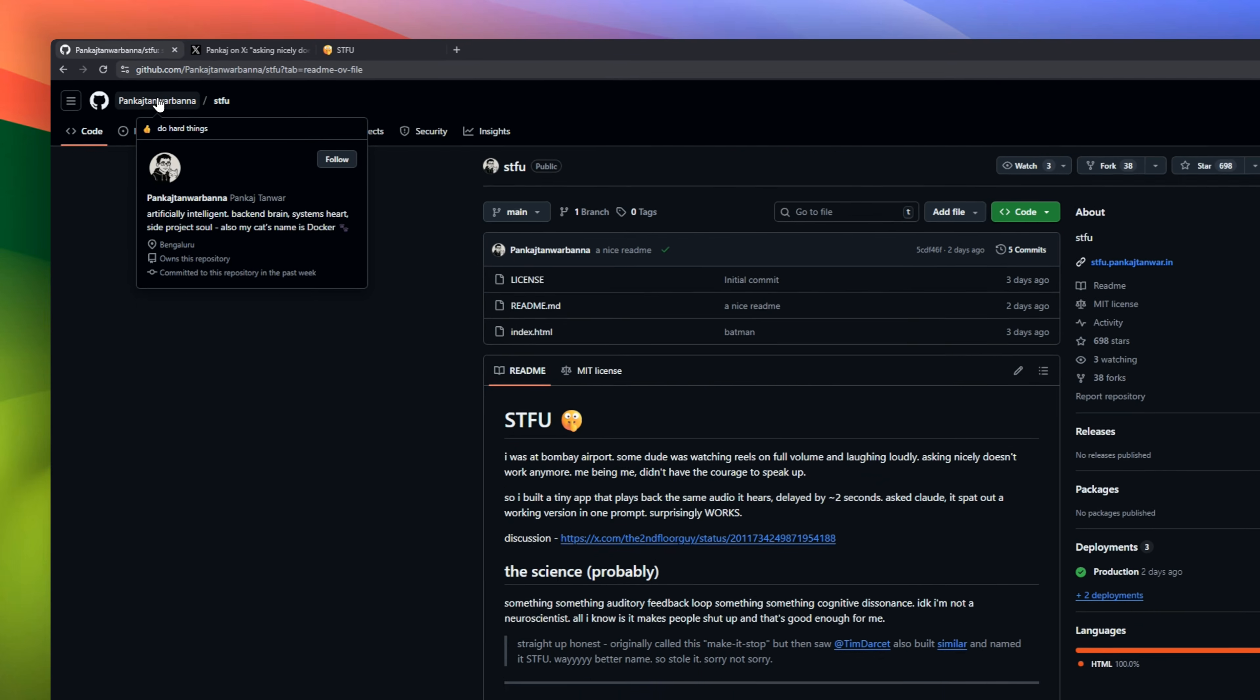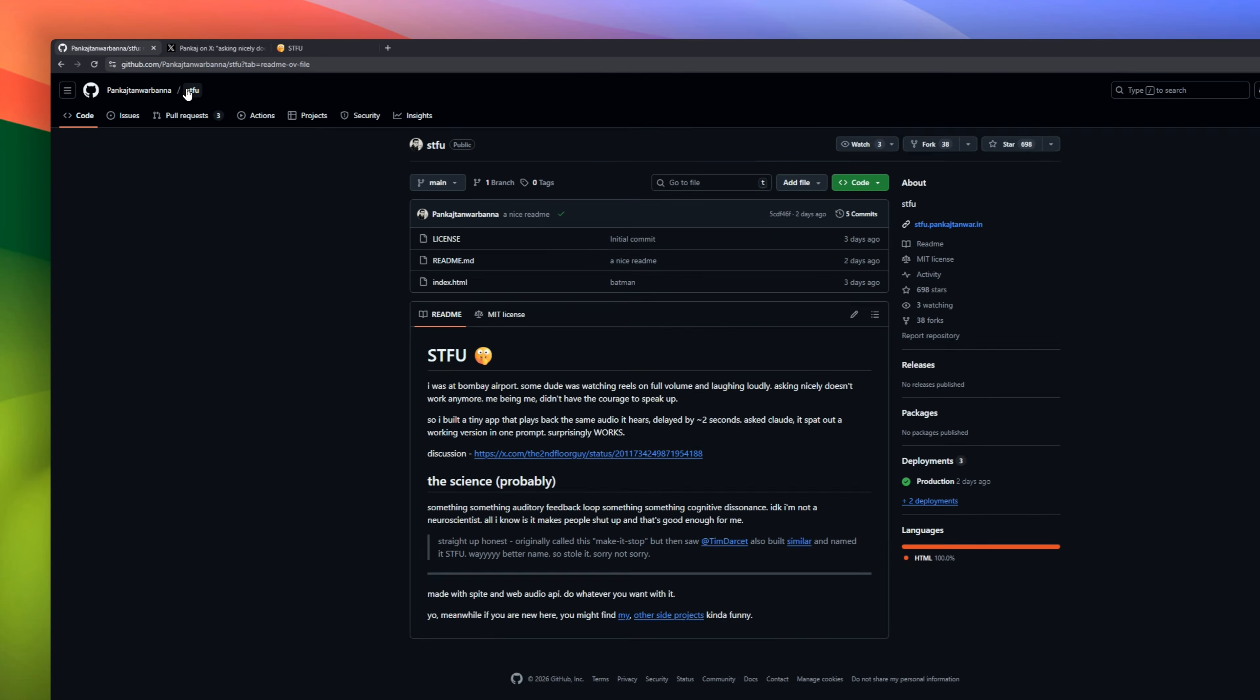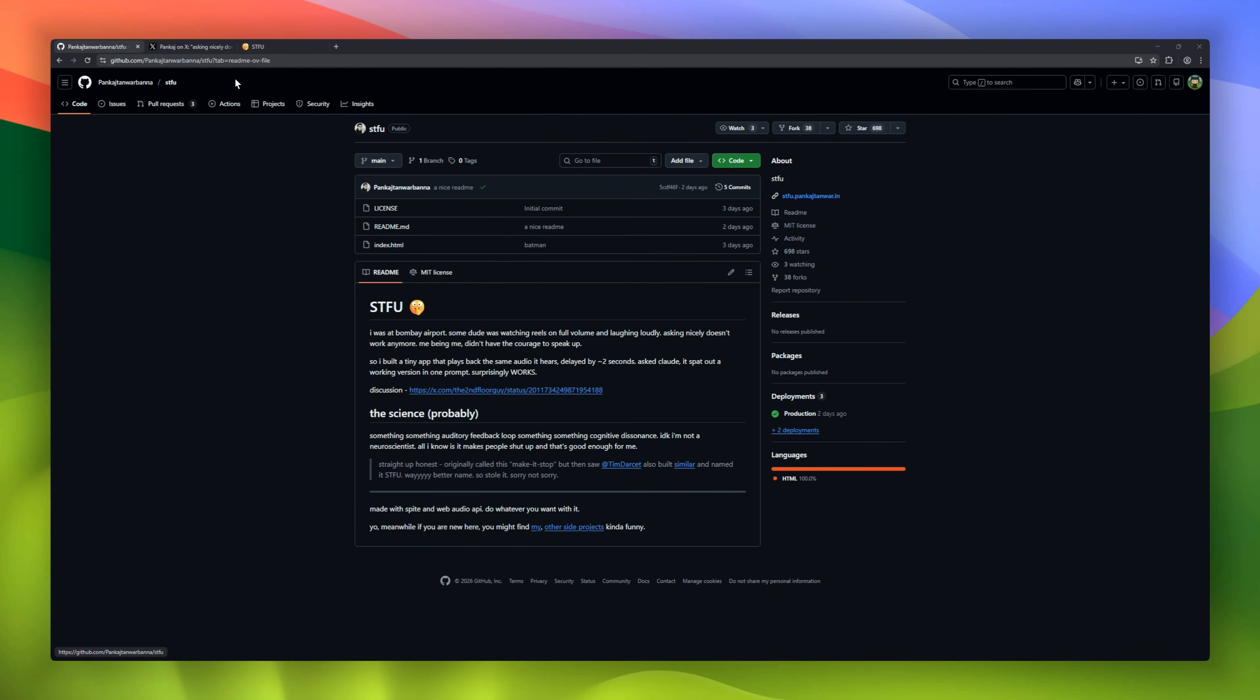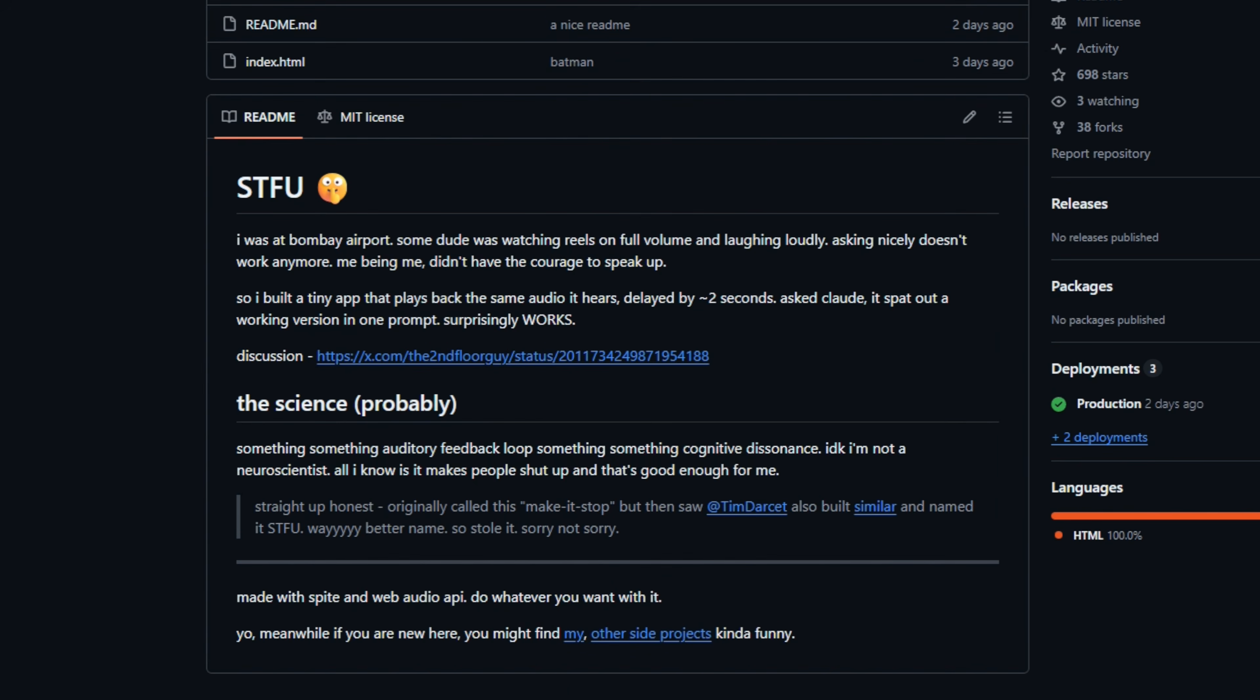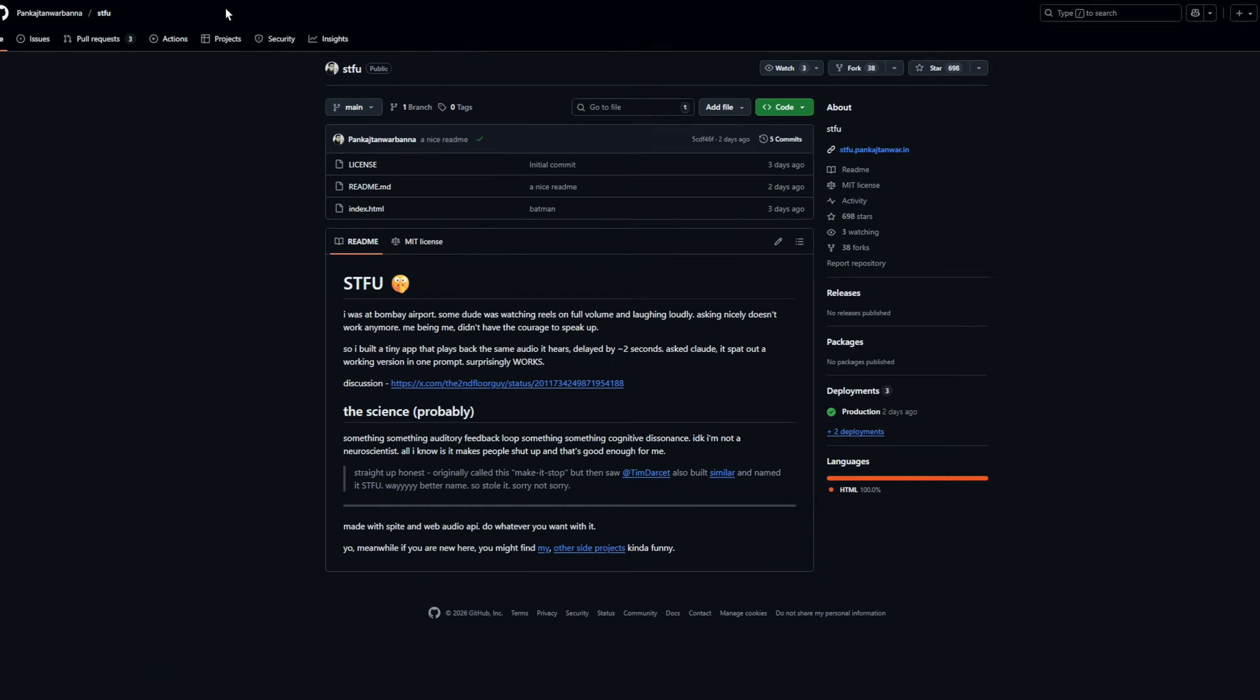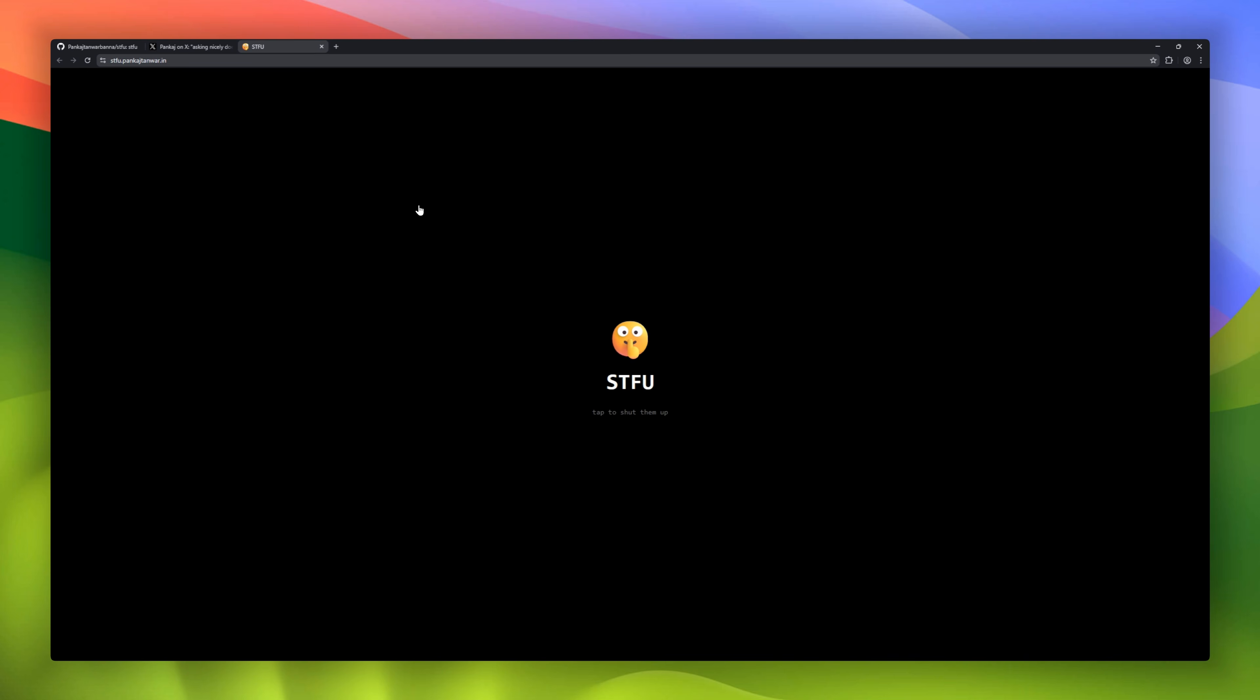We've all been there, stuck at the airport next to a guy screaming on speakerphone or blasting TikToks. This repo solves that using actual science. It's a speech jammer that runs right in your browser. It listens to their voice and plays it back to them with a specific milliseconds-long delay. This creates delayed auditory feedback, which basically hacks their brain and makes it physically impossible for them to keep talking.